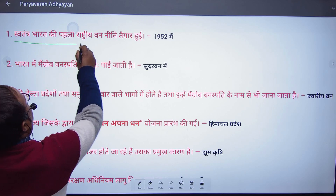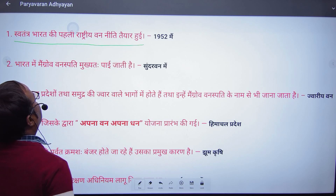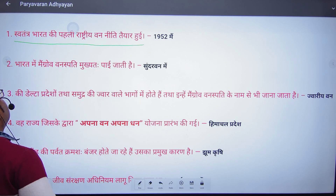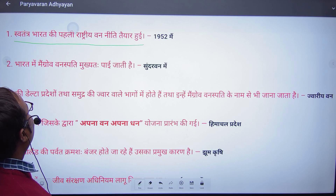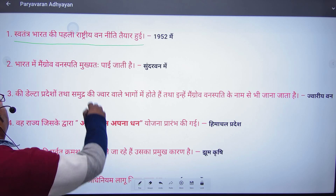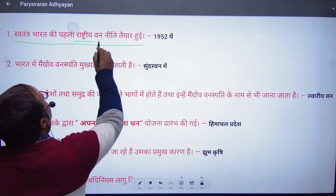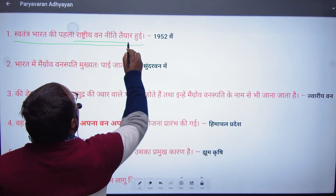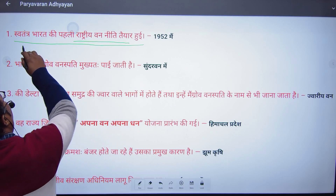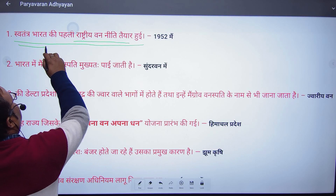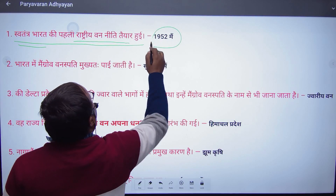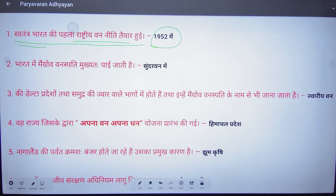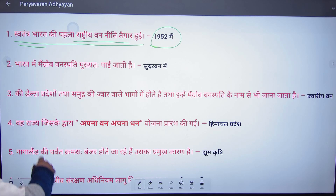The first question is: Swatantra Bharat ki Pahali Rashtriya Vanniiti tayar hui — the first national forest policy was made after independence. That was in 1952.